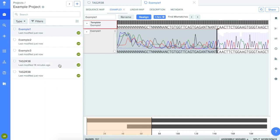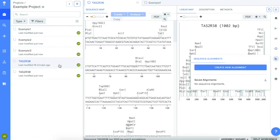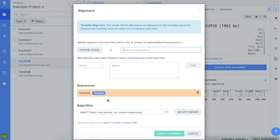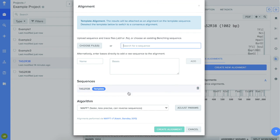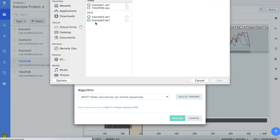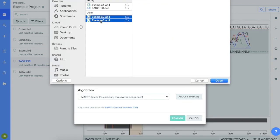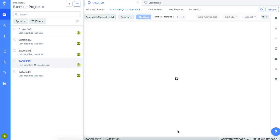Click on the TAS-2R38 reference sequence and then click the Align button to the right and select Create a New Alignment. Then you can select which sequence or sequences you want to compare to the reference sequence.